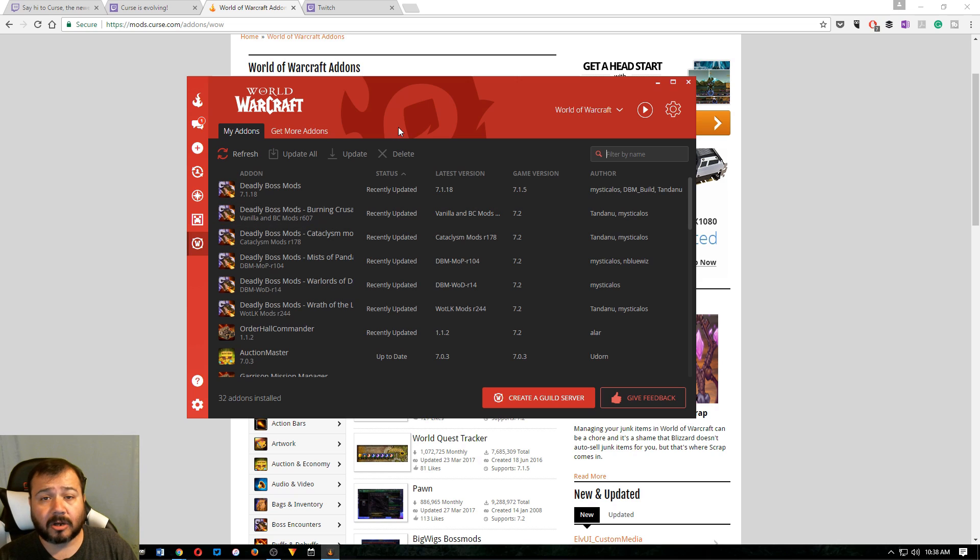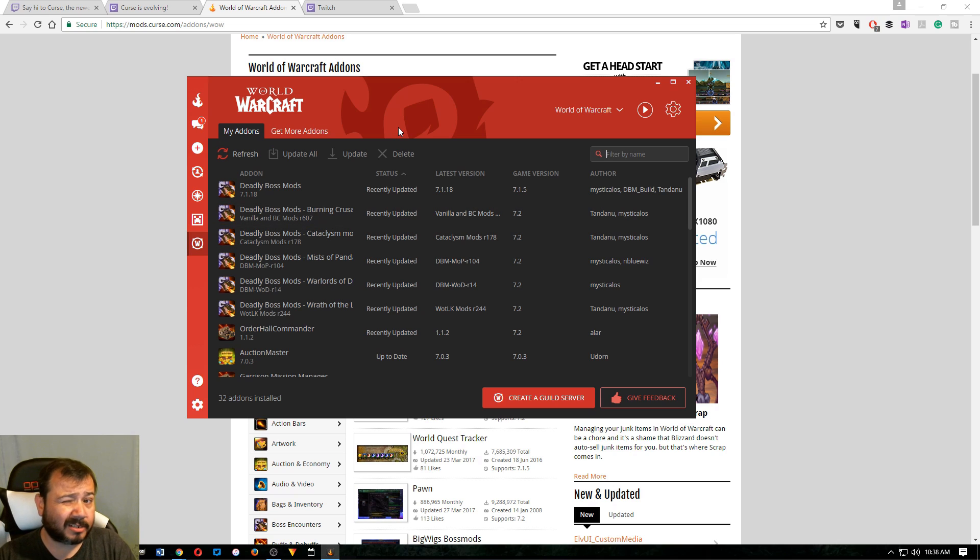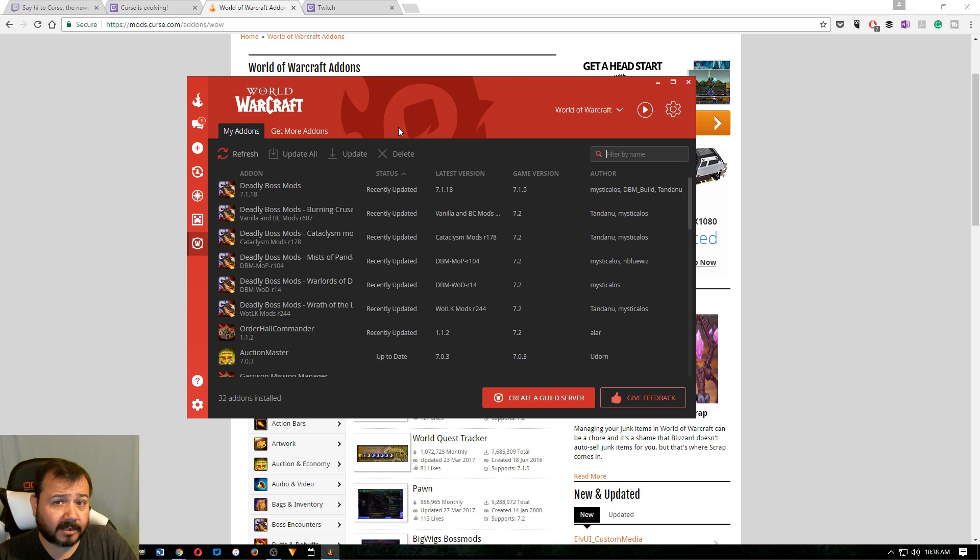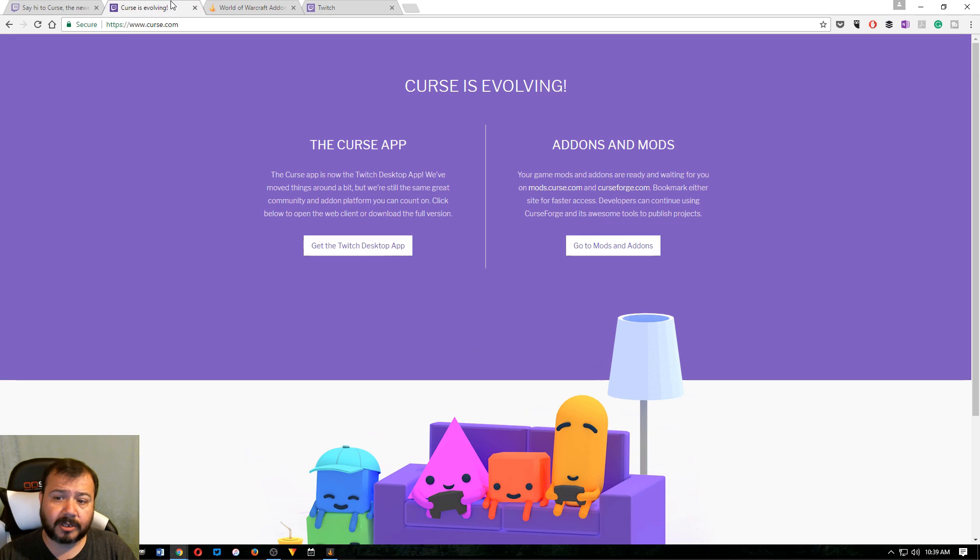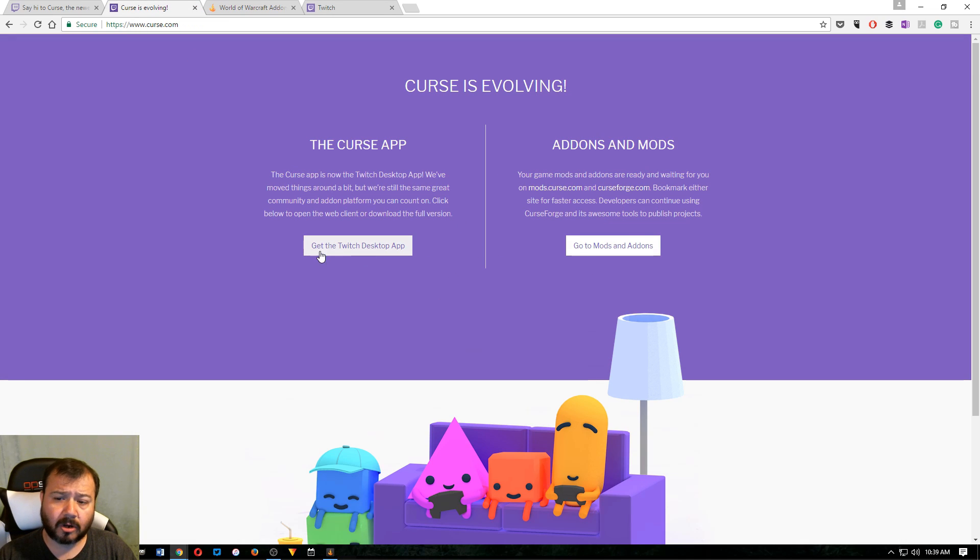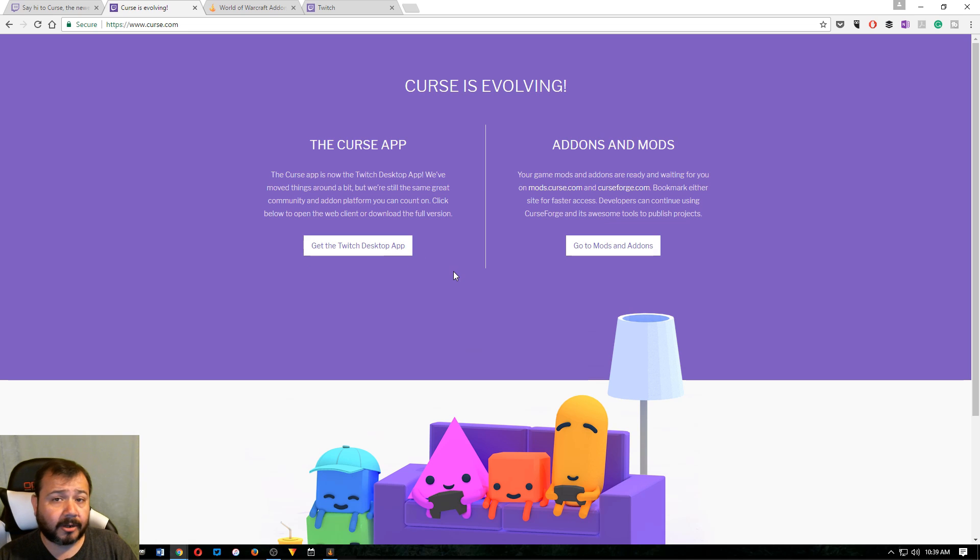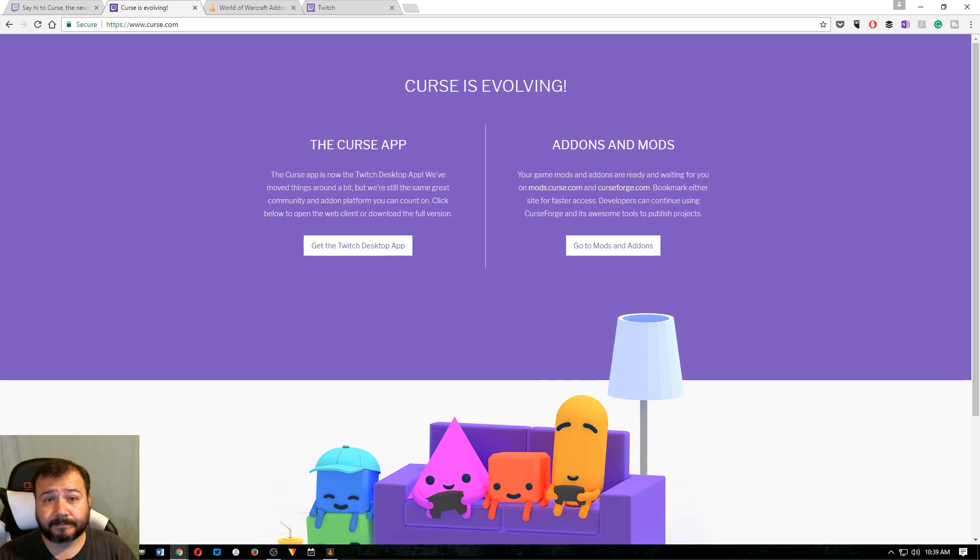Anyways, that's how you install World of Warcraft add-ons. At this time, using the Curse now Twitch client. So, again, you can still go to Curse.com. It'll prompt you to download this Twitch app. So, go ahead and download the Twitch desktop app and you're good to go. That's it, guys. Make sure you subscribe. See you in the next one.